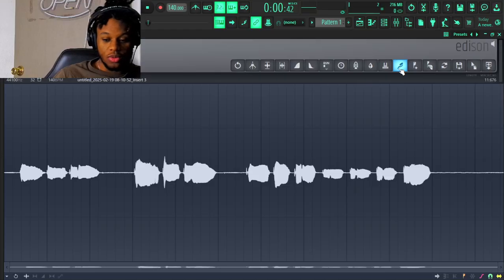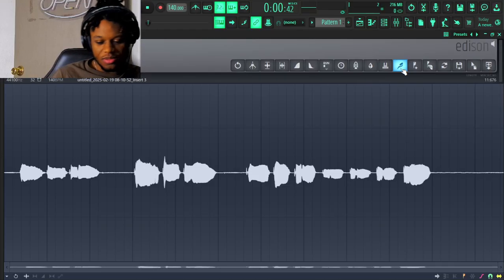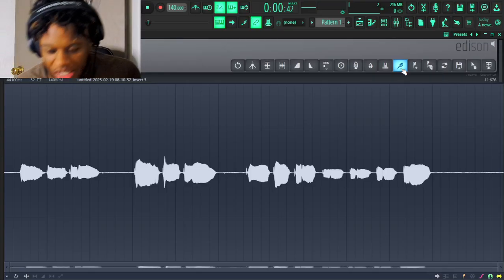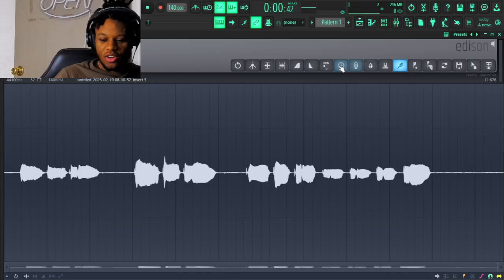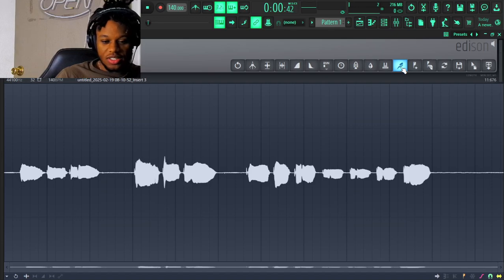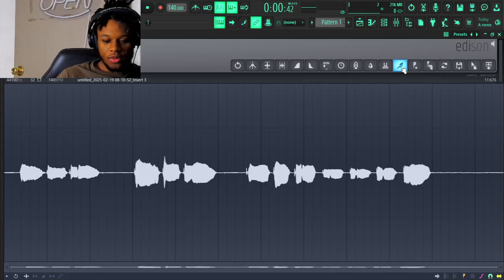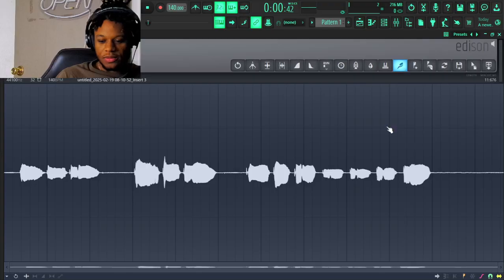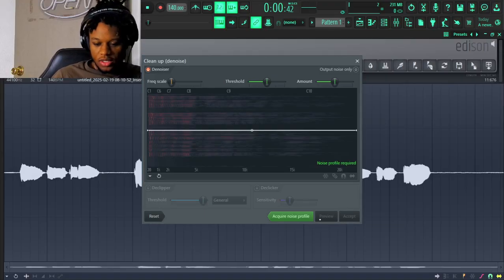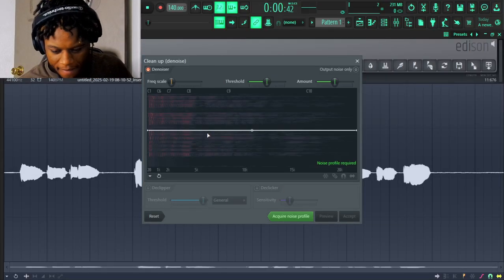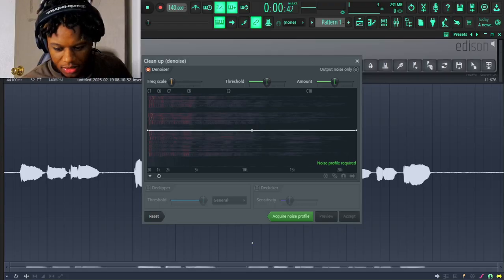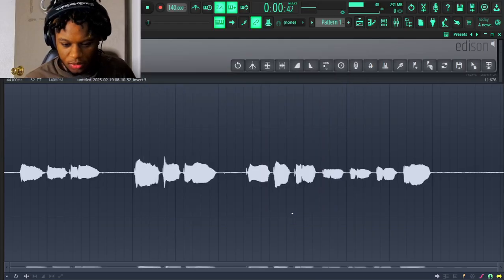So what you guys want to do right, you see this little toolbar over here with all this stuff? I want you to pick that, and look at the little panel on the left — it'll say Clean Up, Denoise. It's gonna say Acquire Noise Profile, right? And so we go on and click Acquire Noise Profile, and then we're gonna play it real quick.